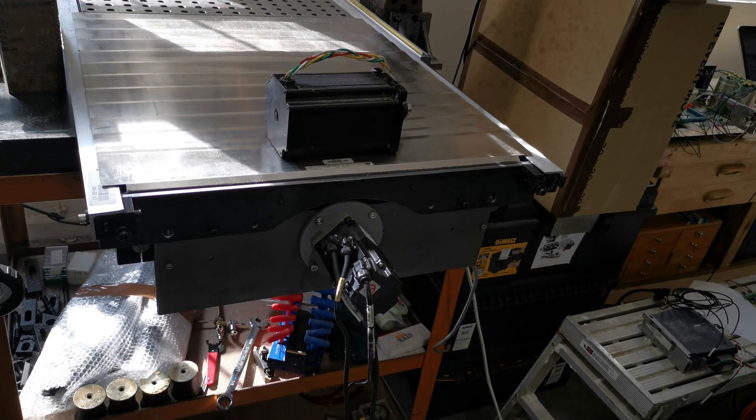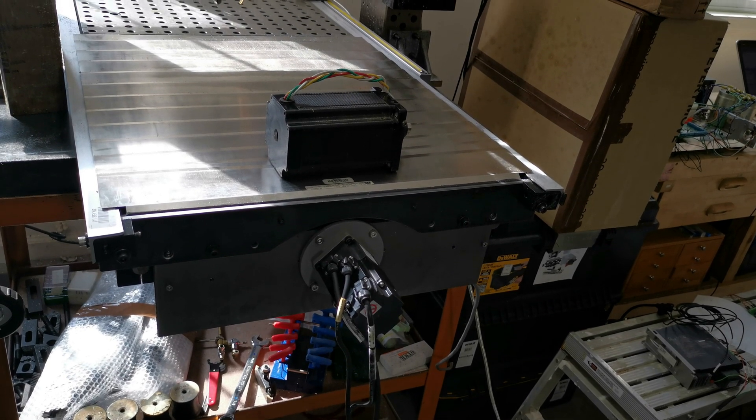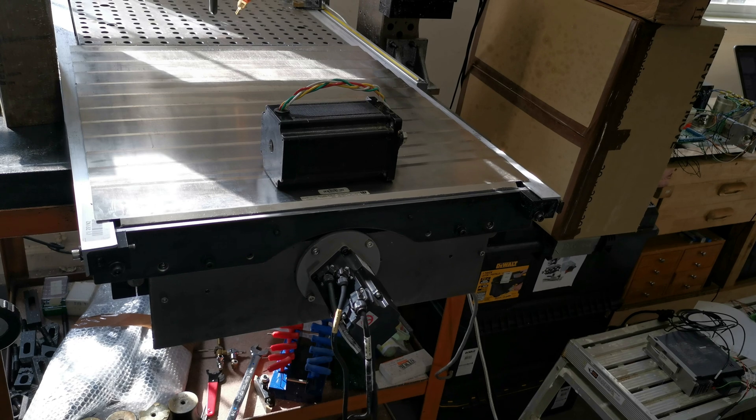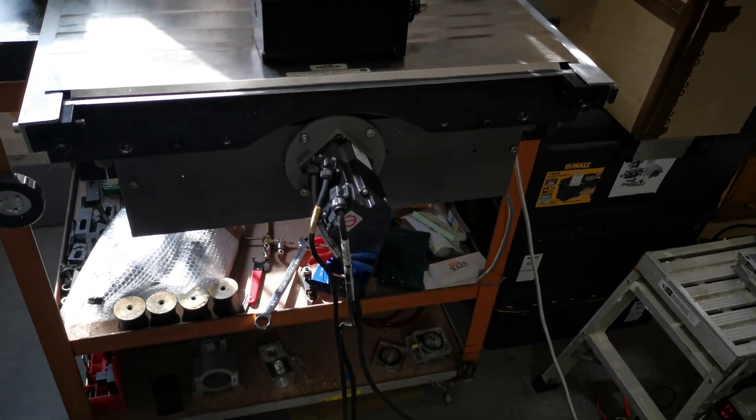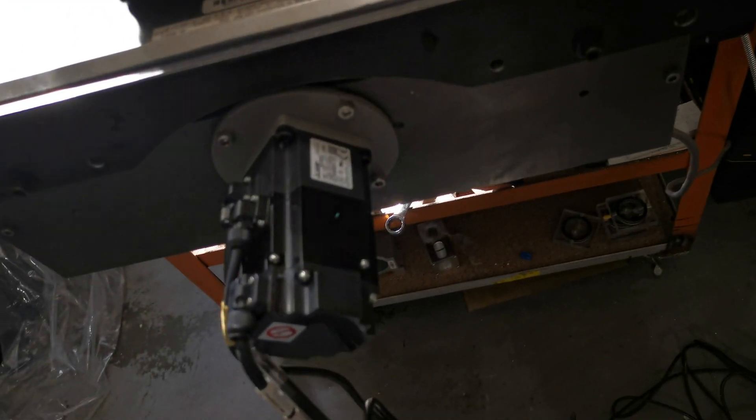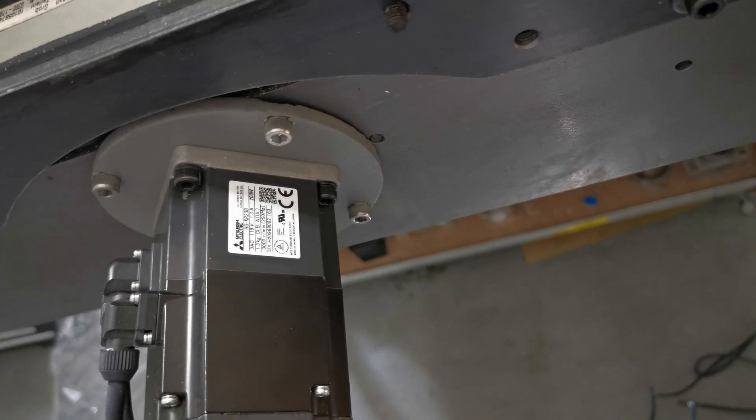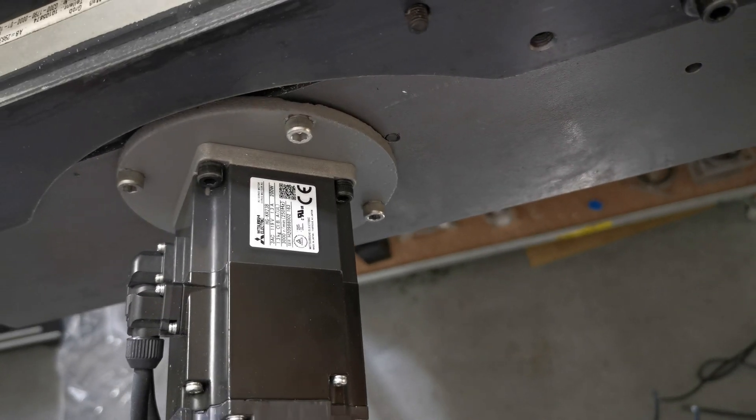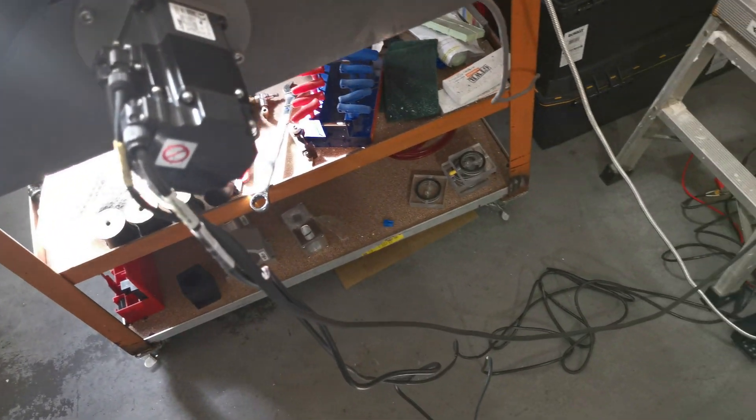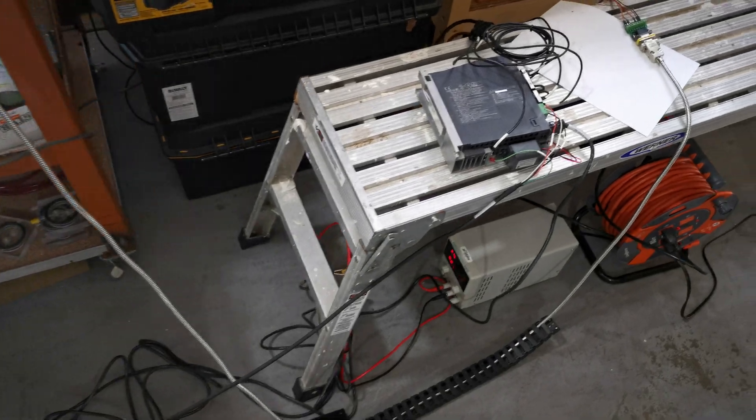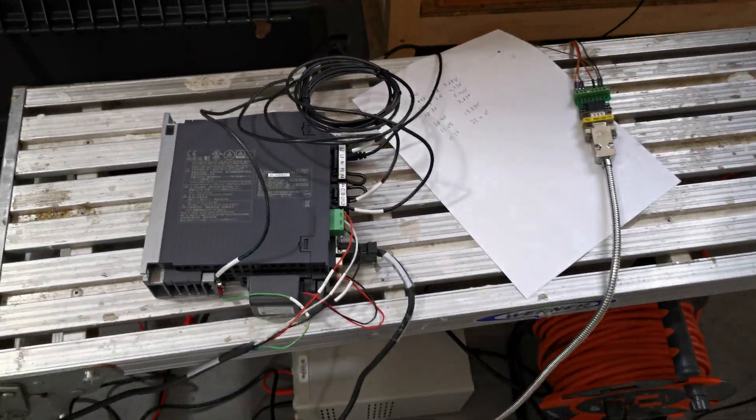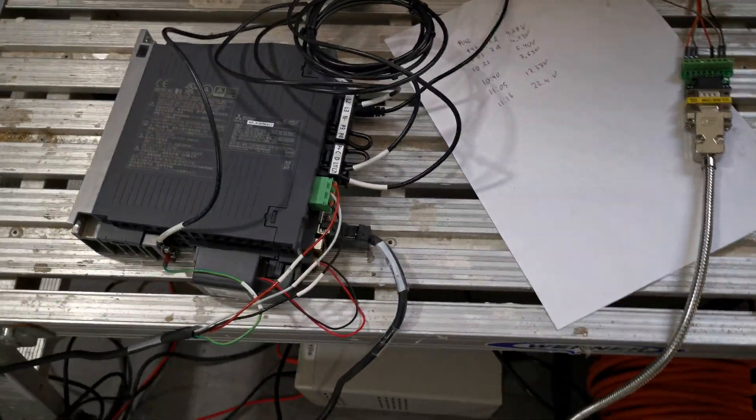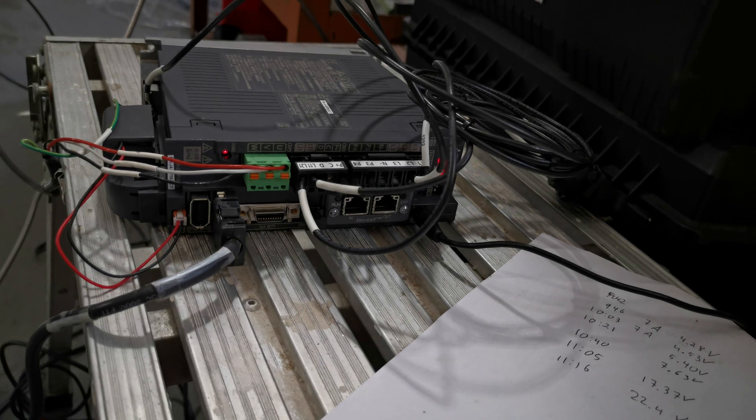I replaced the stepper motor with a Mitsubishi servo motor. This is a 200-watt unit and the servo drive that I have with it is an EtherCAT servo drive.